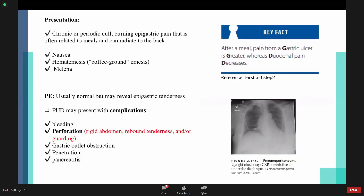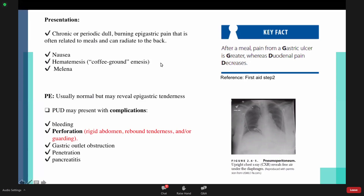What is the presentation of a patient with peptic ulcer disease? He will either have chronic or periodic dull burning epigastric pain. This pain might radiate to the back. Regarding the relationship with meals: if it is a gastric ulcer, eating will increase the pain. However, if it is a duodenal ulcer, eating will reduce it.